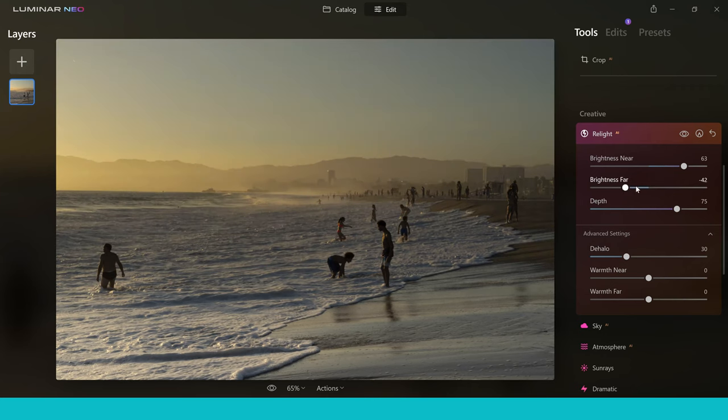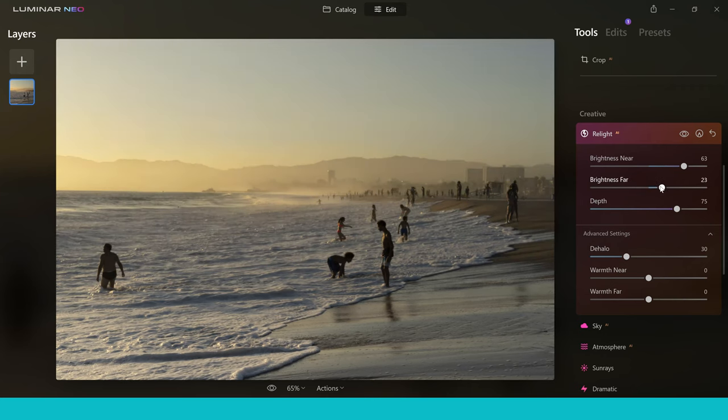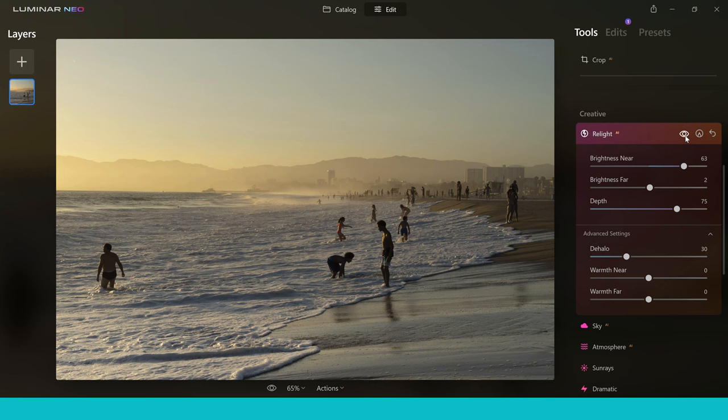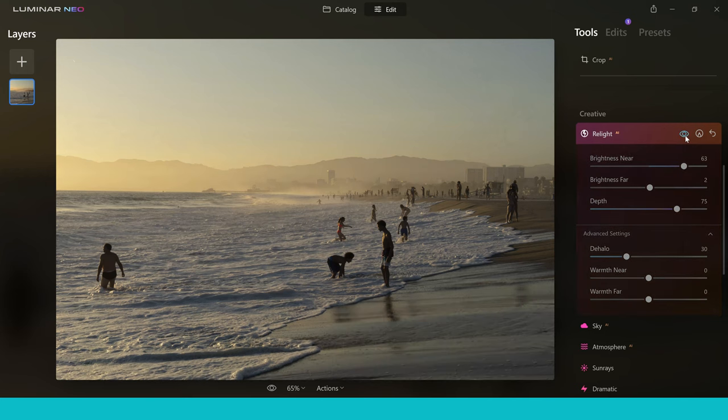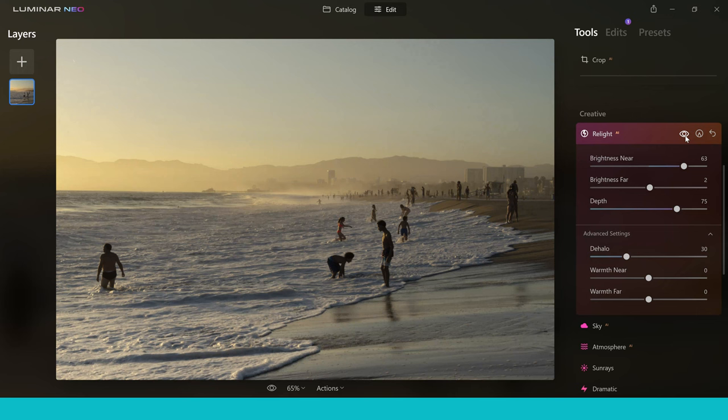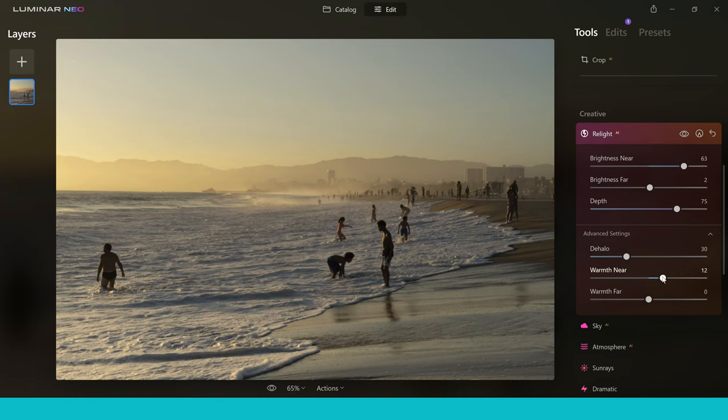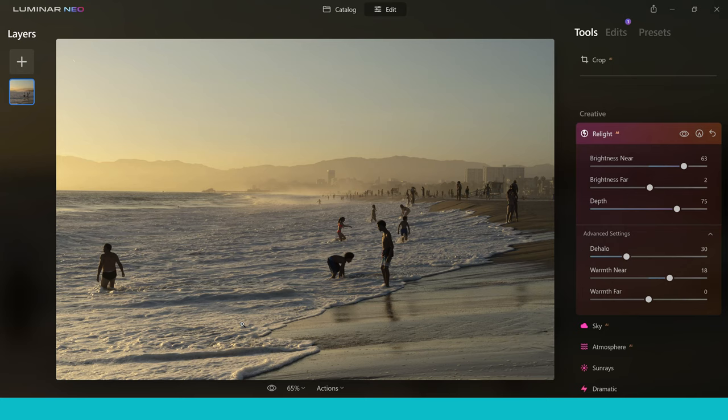Now the great thing about this is it can really transform the look of your images. If we have a look at before and the after you can see that now it almost looks like the sun in the distance is lighting up this section of the sand here which is really nice. In the advanced settings you can actually also add warmth which is like a nice orange tone to the actual areas near or far. So if I push this up it actually now looks like the warmth of the sun is not only lighting it but you've also got this nice orange glow on the sand as well.